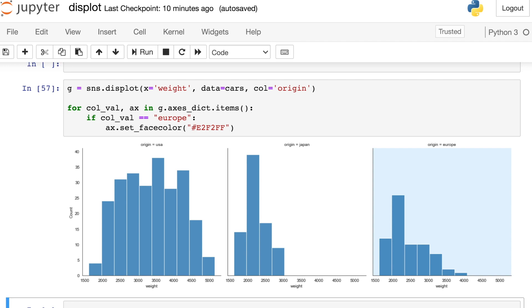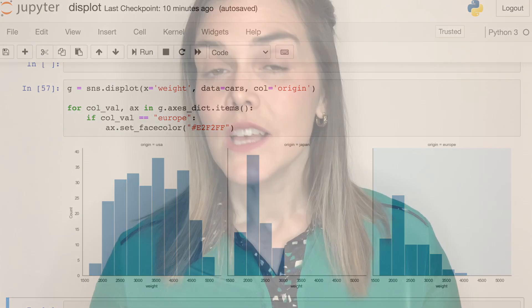So the displot is Seaborn's updated distribution plot. You'll get access to various different types of plots, like histograms and KDEs, and you'll also have access to Seaborn's facet grid for creating small multiples. If you find yourself in a situation where you really just need a basic histogram, you can also check out Seaborn's histplot for that option as well. Thanks so much, and I'll see you next time.